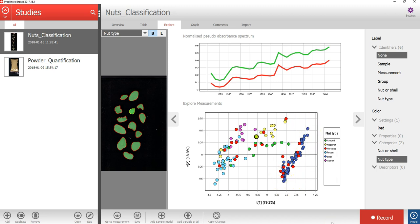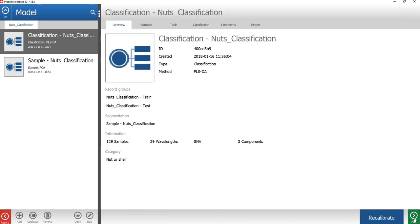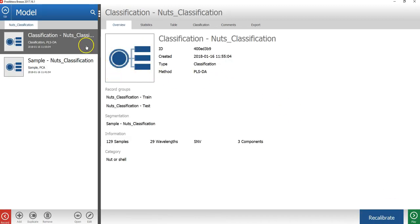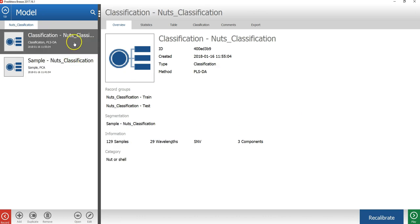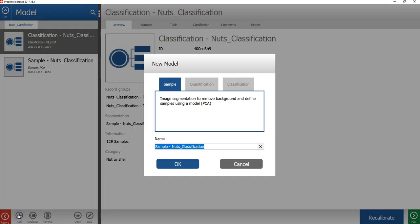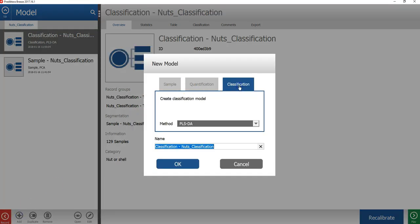Let's create a classification model for the nut type variable. To do that, I will press the model button in the lower right corner to come to the model view. Here we have the sample model that we had created in the previous tutorial, and the classification model for nut or shell. I will press the add button in the lower left corner to make a new model. I will select the classification tab and PLSDA. I will then write a name.